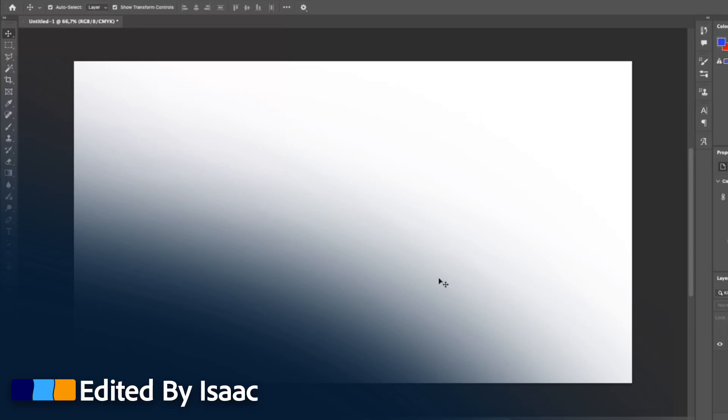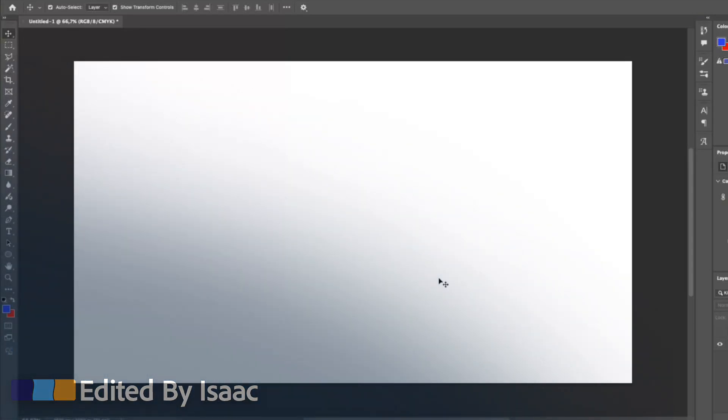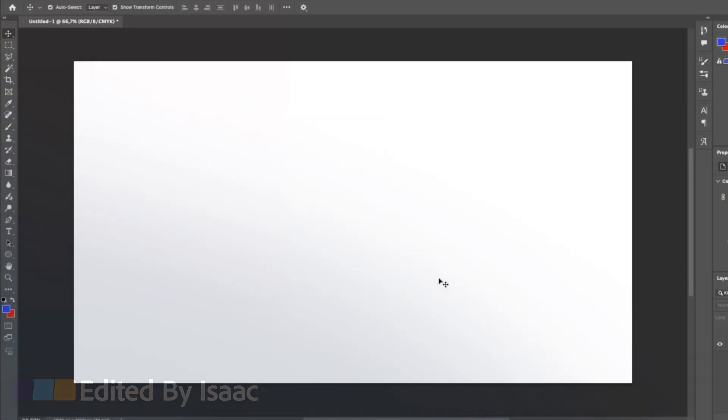Hey everyone, this is Isaac and welcome to another Photoshop tutorial. In this video I'm going to introduce you to the toolbar.